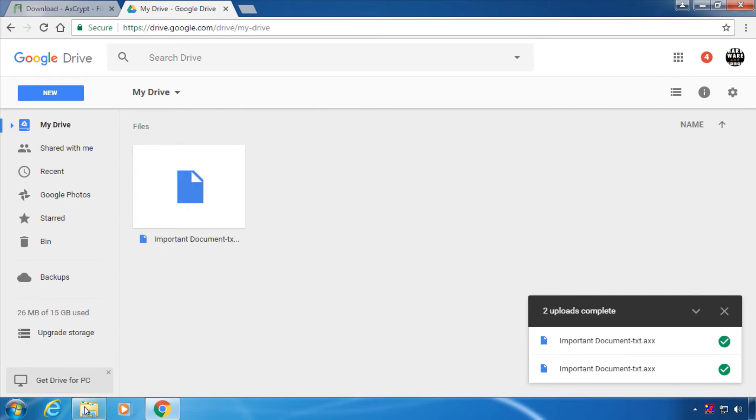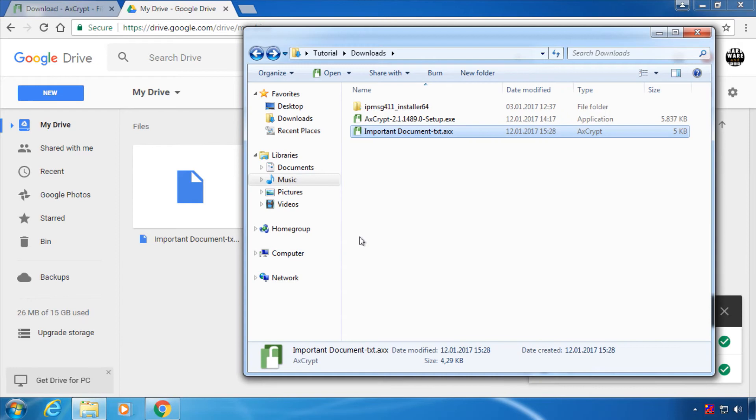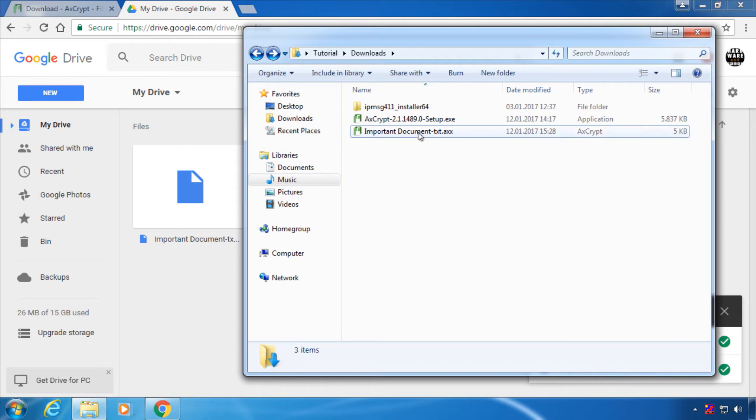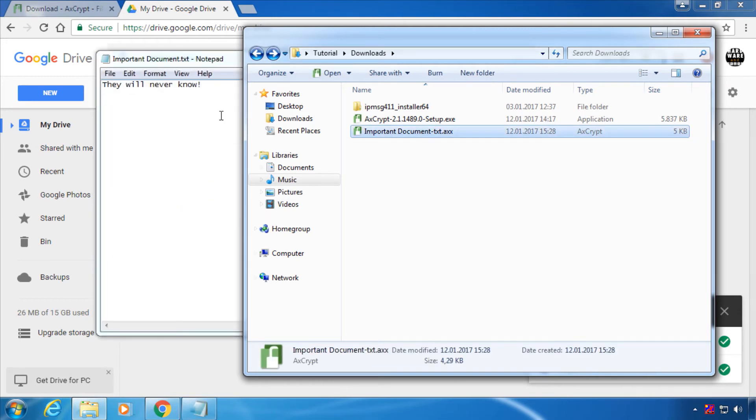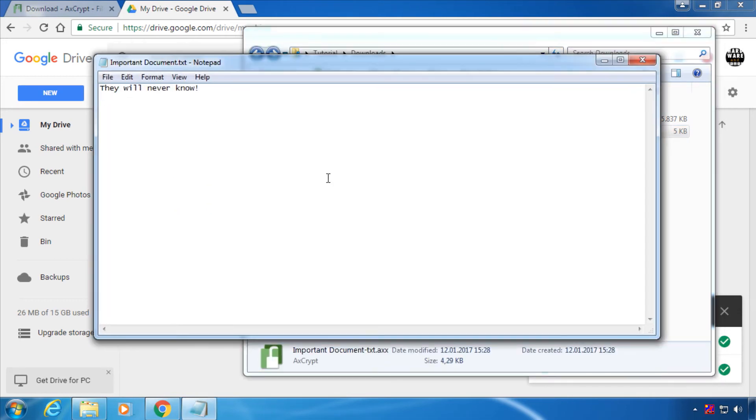If you download any file from the cloud you have previously encrypted and you want to open it, just double click it like normal. You might have to type in your password, and then the file will open like normal.